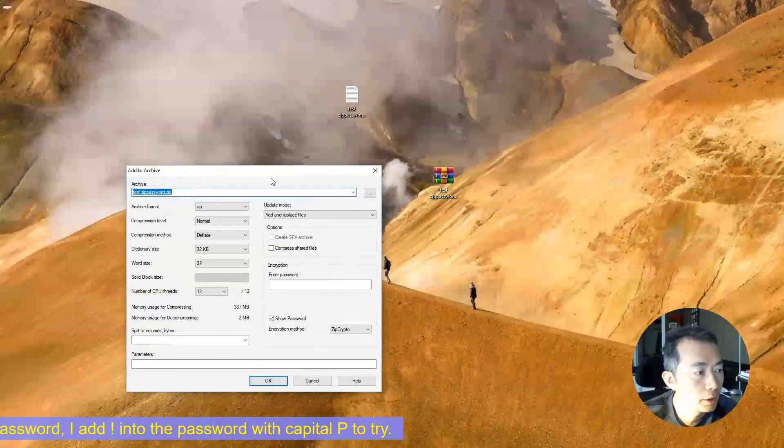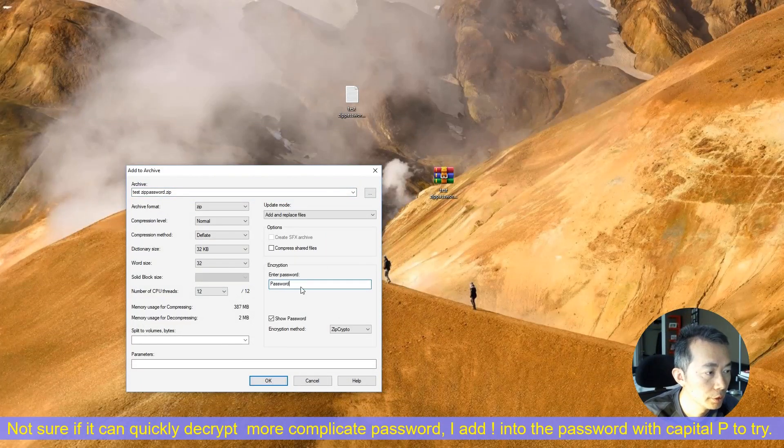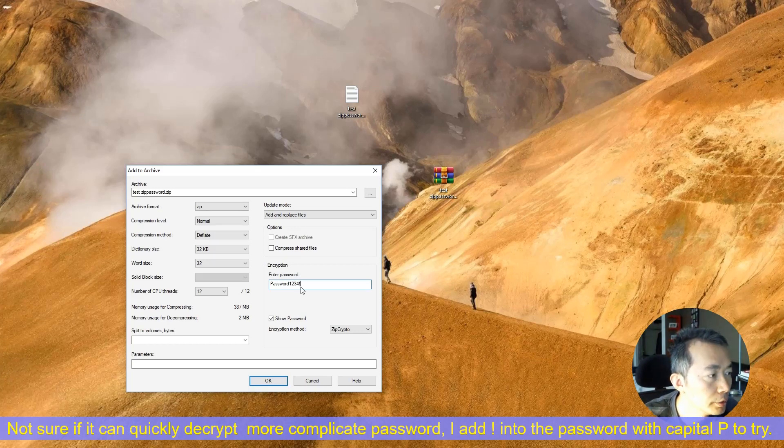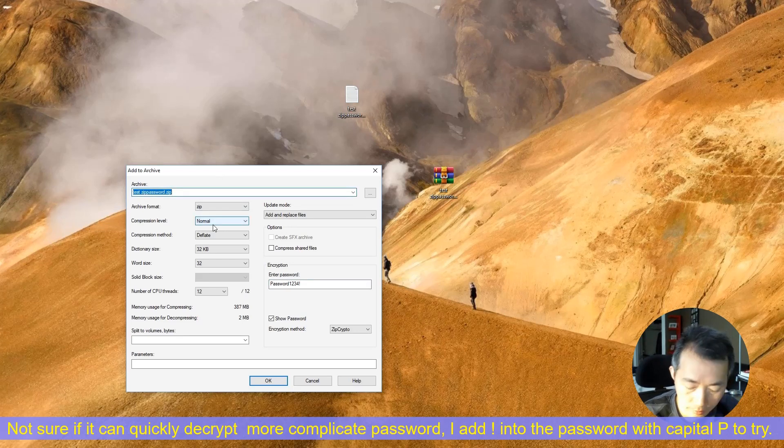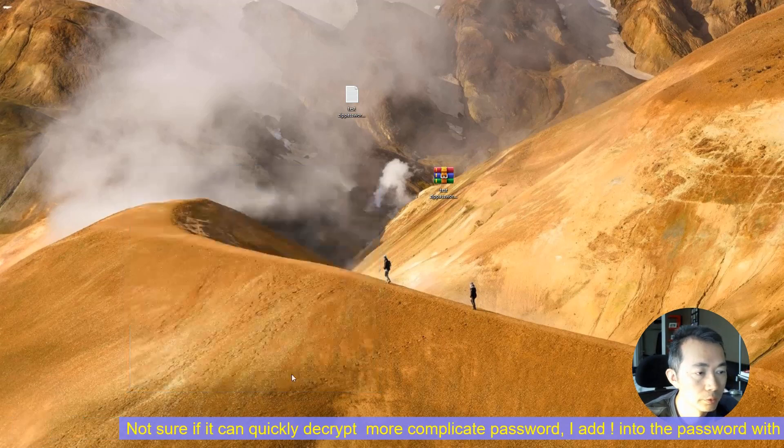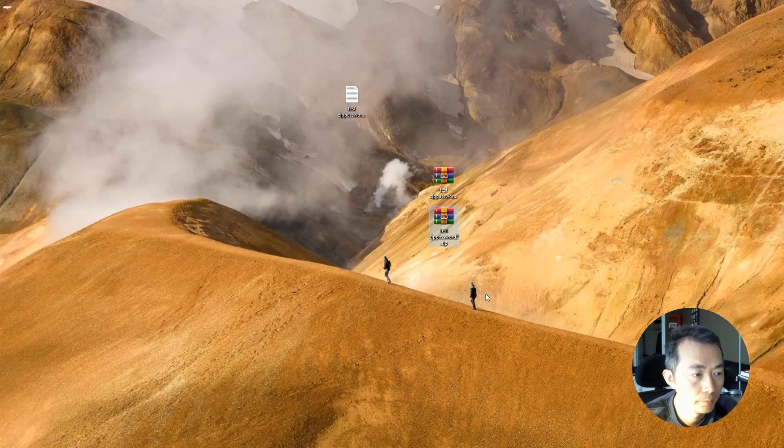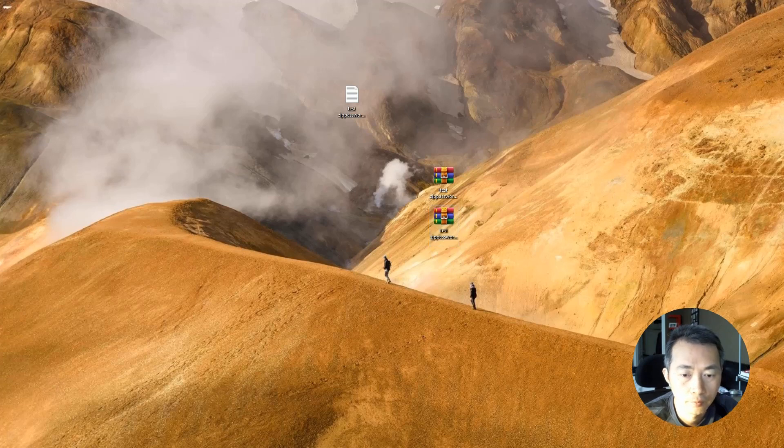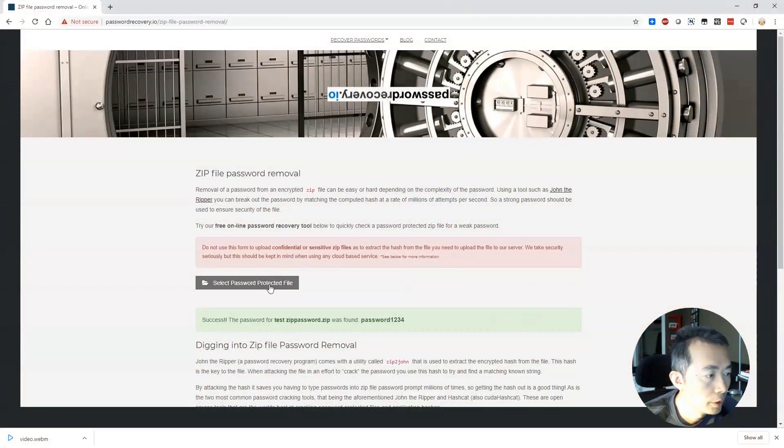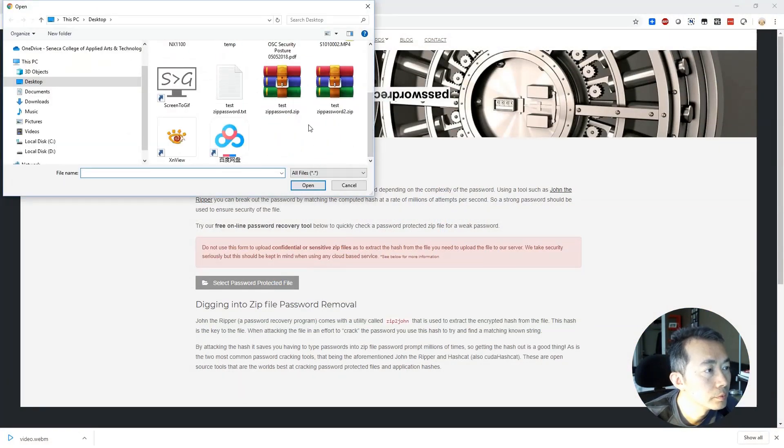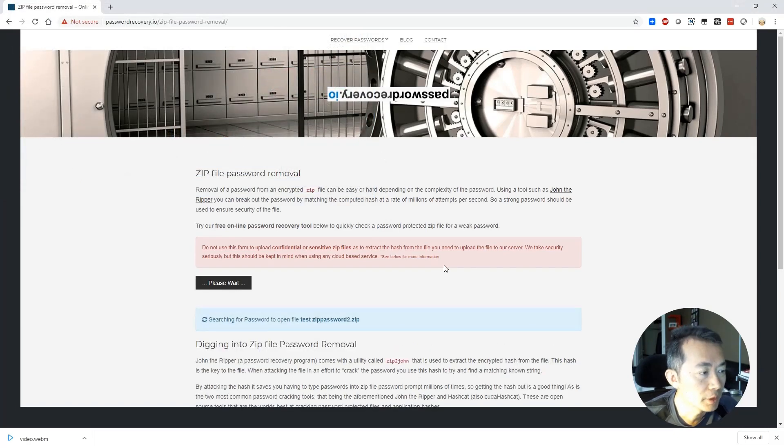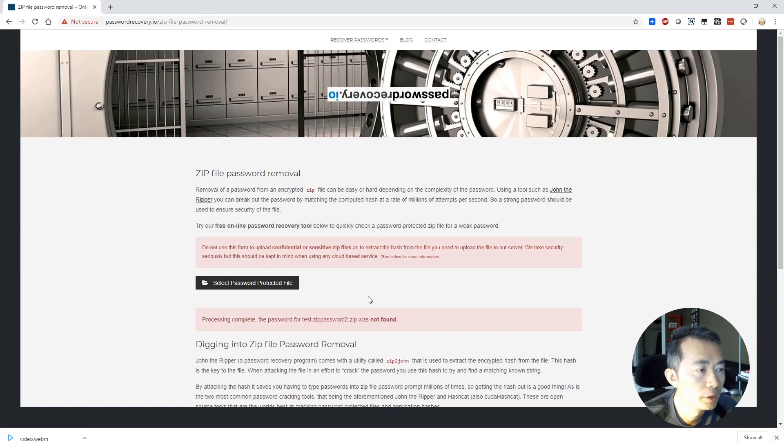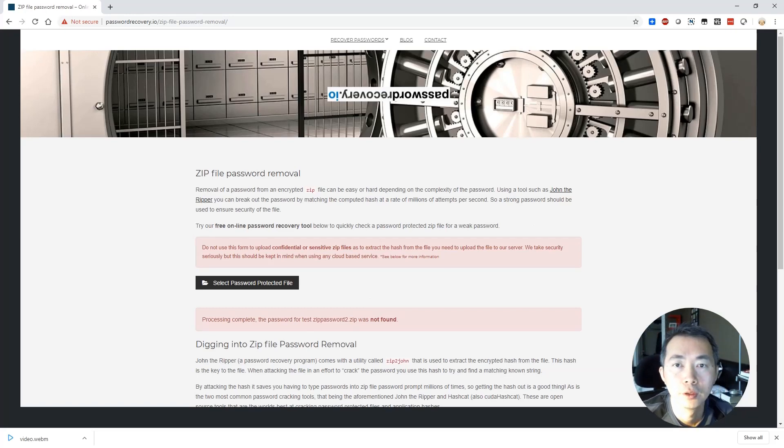So this time we're going to try capital password one, two, three, four with exclamation mark. Let's see if this website can find it. Not found. That's reasonable in this short time. I don't think any free service using lots of resources to crack your password or match your password from their database.